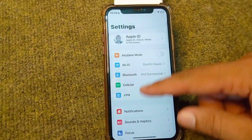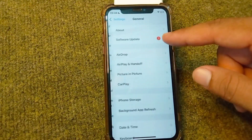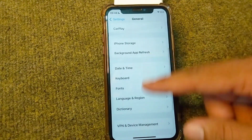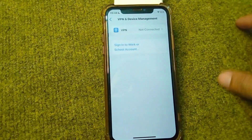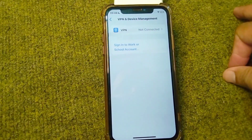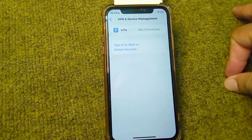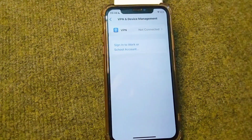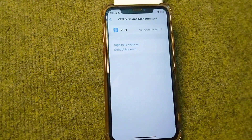From Settings, scroll down and tap on General, then scroll down and tap on VPN and Device Management. From here, make sure there is no connected VPN on your device. If there is any connected VPN, simply disconnect it and check if the problem is fixed.